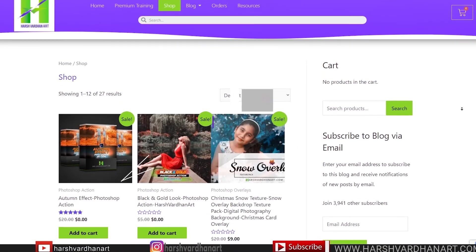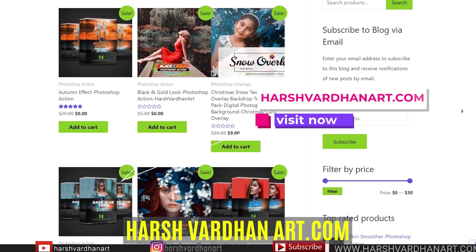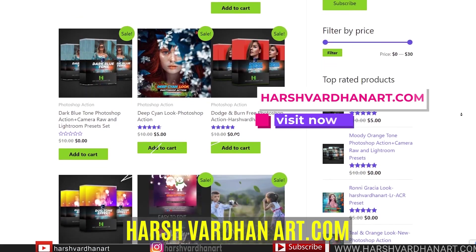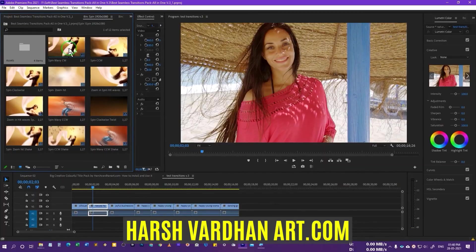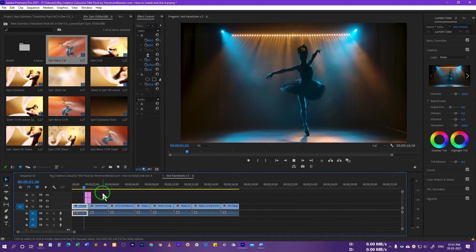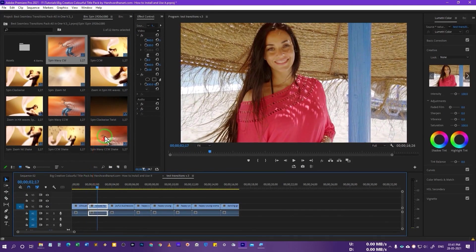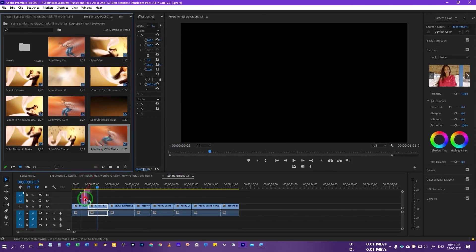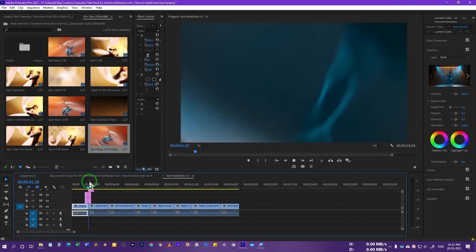Don't forget to check out my website harshvartana.com for amazing free and paid presets for video editing or photo editing in Premiere Pro or Photoshop. If you're interested in learning how to add cool seamless transitions to your videos in Premiere Pro, check out that video. Thank you so much — see you in the next video. Till then, keep shooting and unleash the creative in you.